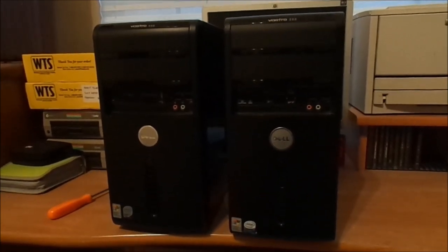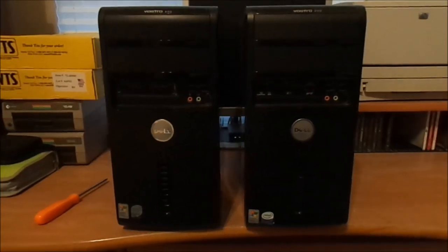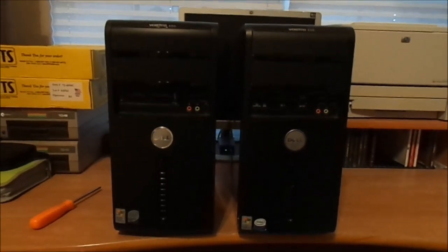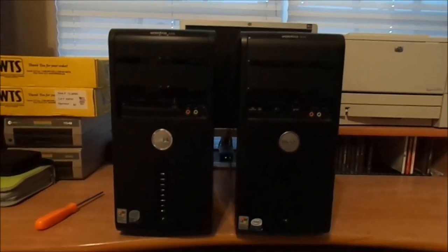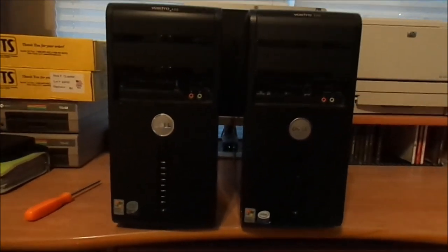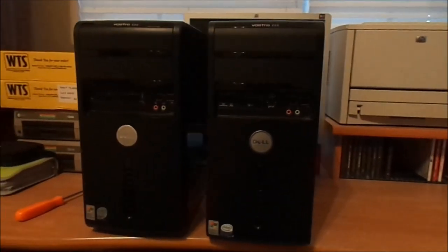Basically, this guy locally upgraded his wife's computer and he threw it on Craigslist. So let me go over what we're going to do today.